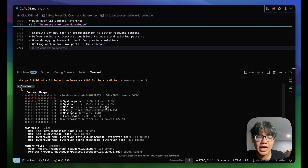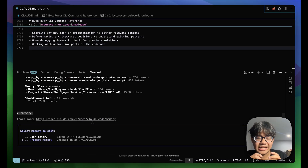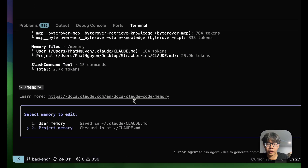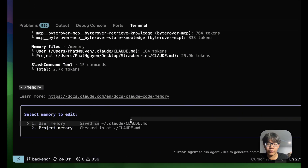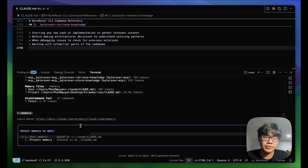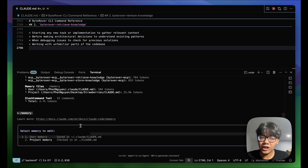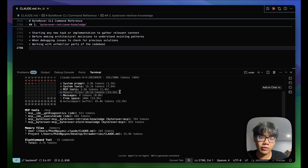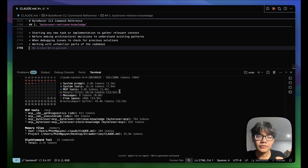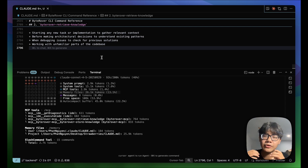Most of the time you don't store that much in claude.md, but all memory files in your machine and in the root folder get added to your context window. Imagine having 10 projects, each with a separate claude.md — all of that gets added to your context window when you start a new session. That's going to be really costly for Claude Code or any coding agent.